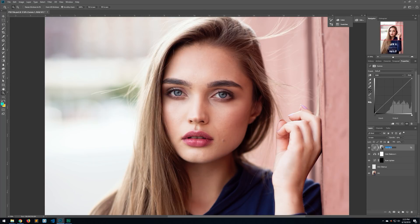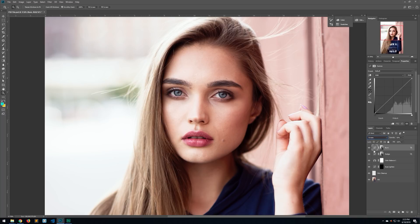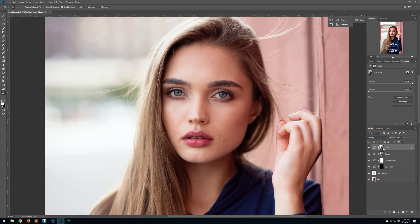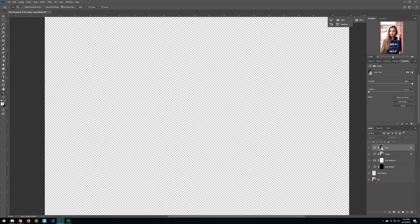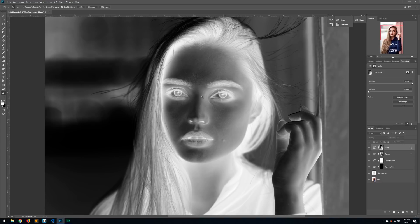Now let's use this layer to create the burn layer. Rename the current layer to 'dodge', then duplicate it by hitting Control J or Command J on a Mac. Rename the duplicate to 'burn' and change the blending mode from Screen to Multiply. Click on the mask and invert it with Command I or Control I — we don't want to affect the highlights, only the dark parts of the image.